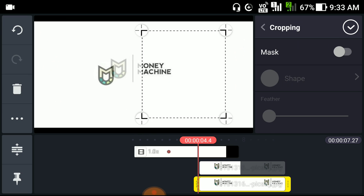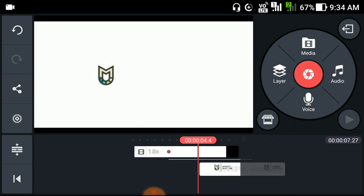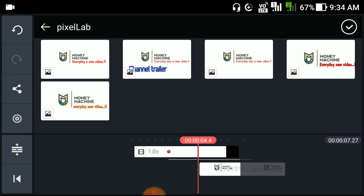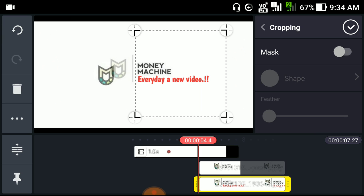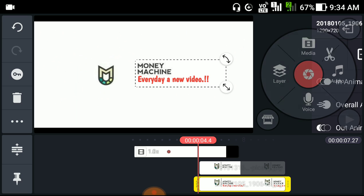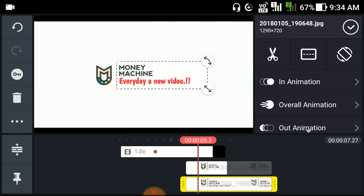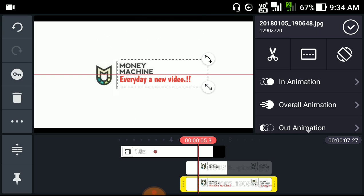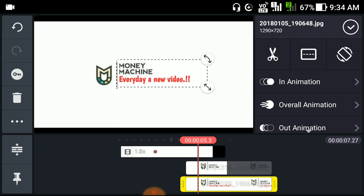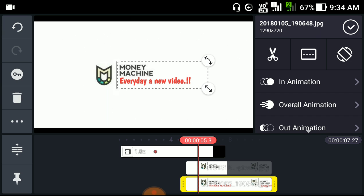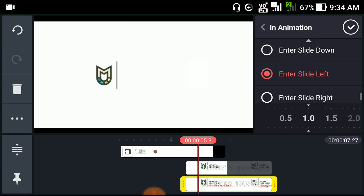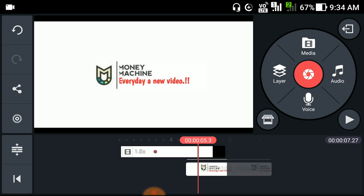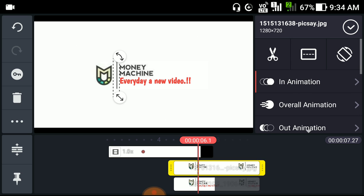After that, we will add another layer, crop it. Here we'll add another layer, crop it. Here we'll add another layer. We'll add another layer like this, crop it. This is slide right, which is perfect.